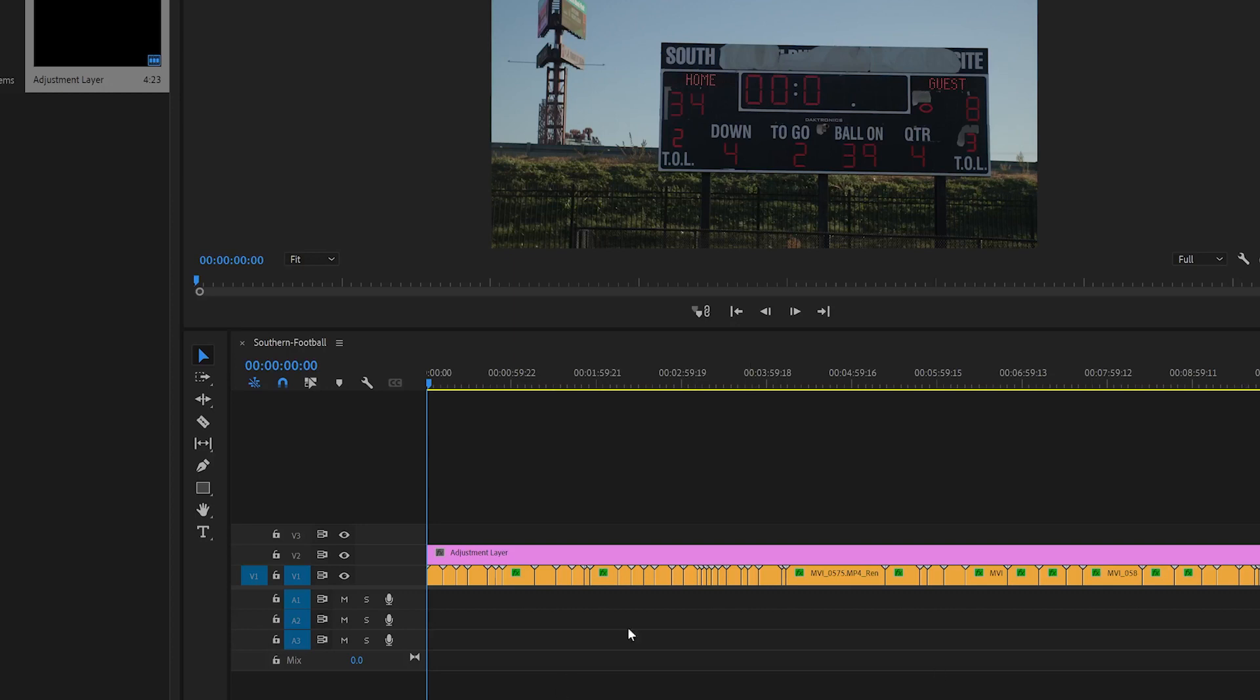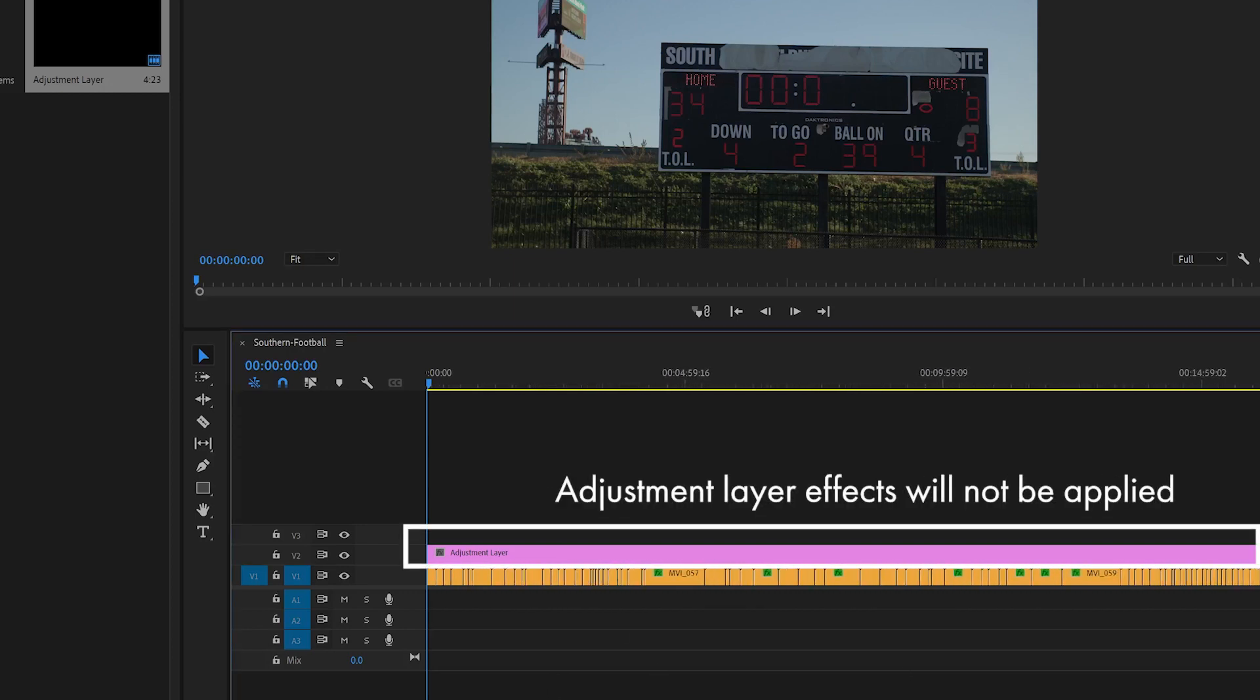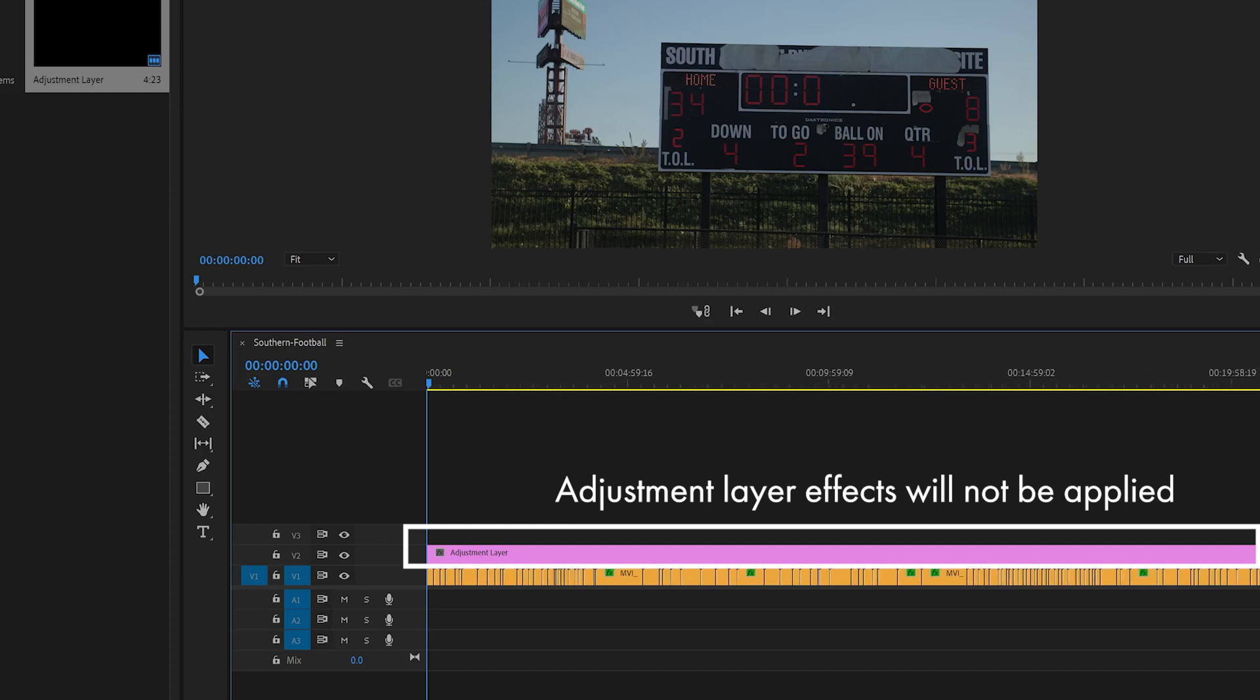Also worth noting is that any effects applied on adjustment layers above the clips will not be applied to the rendered file. I hope that Adobe will make it easier to batch export individual clips in future releases of Premiere, but in the meantime I hope this video was helpful for you.